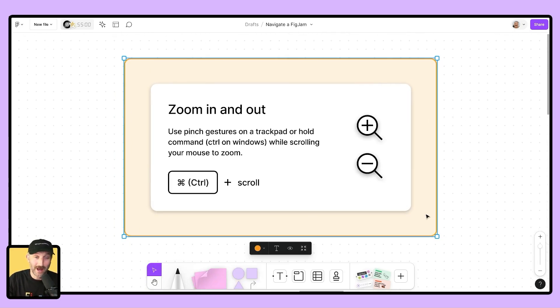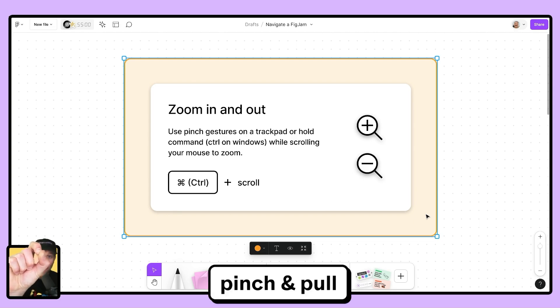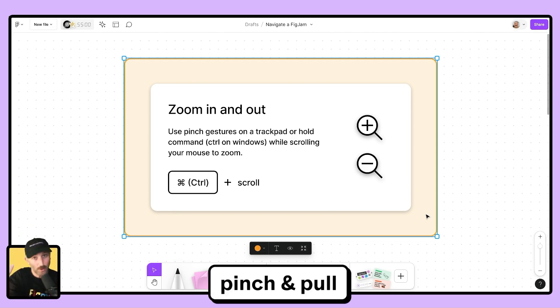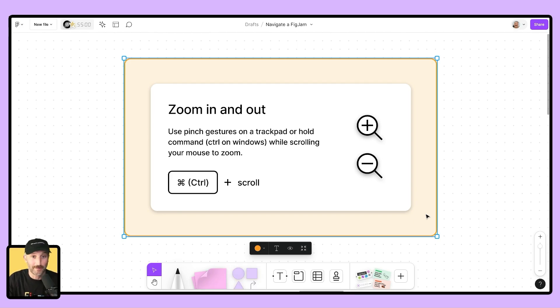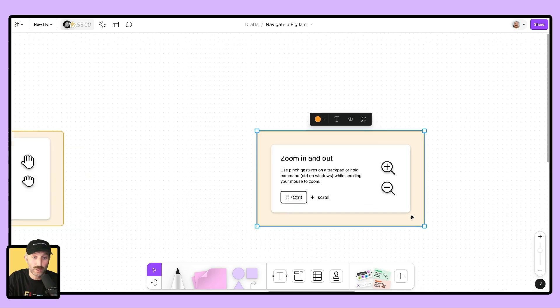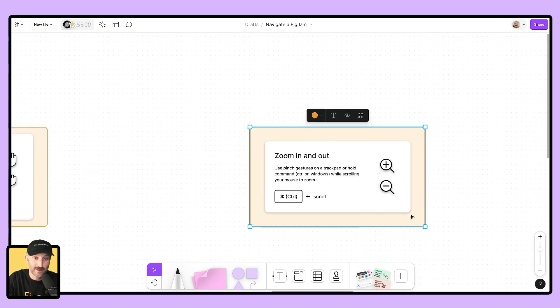Next up is zooming in and out. Grab those fingers on that trackpad, pinch to zoom in, pull to zoom out, or if your computer is inversed, do the opposite. You can also hold down your command or control key and use the wheel of your mouse to zoom in and out.